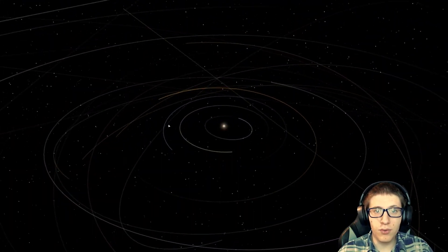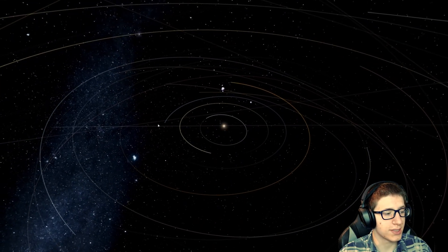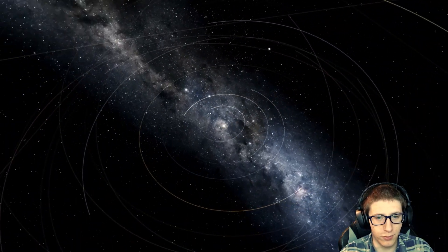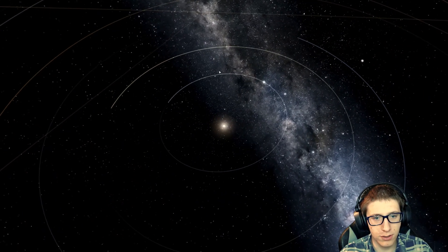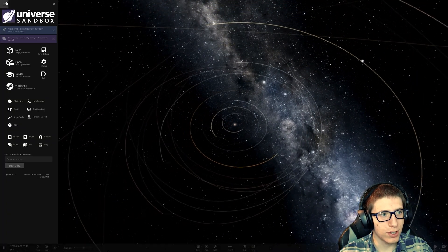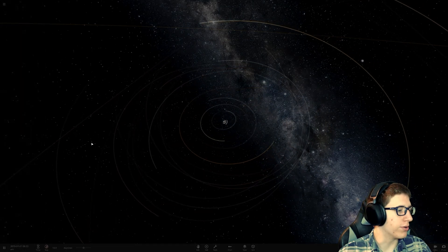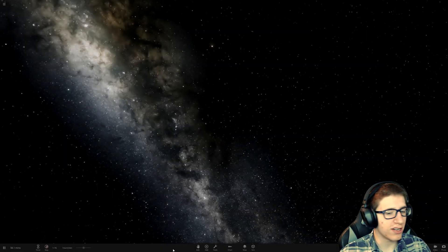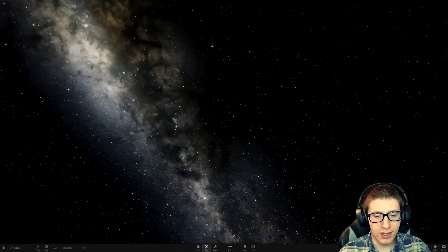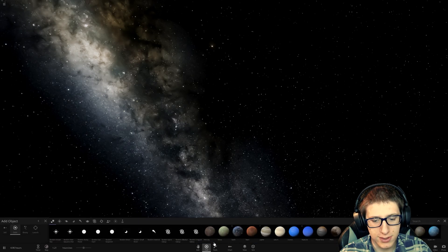Hello and welcome back everyone to Universe Sandbox 2. I'm SpikeViper and welcome back fellow Vupirians. Today we're going to be going down the rabbit hole of what we began in our last video, which was modifying the simulation parameters.